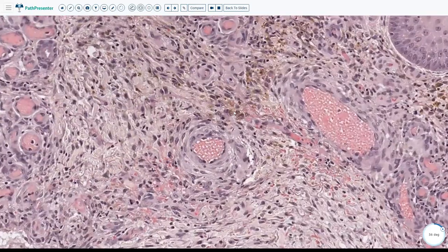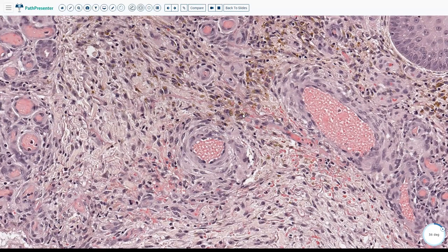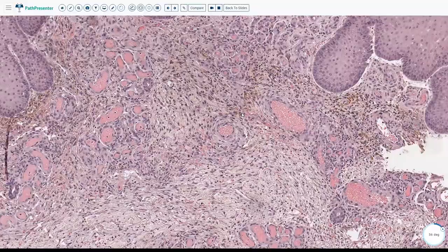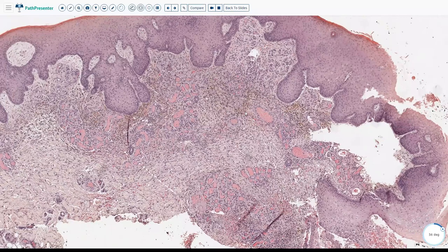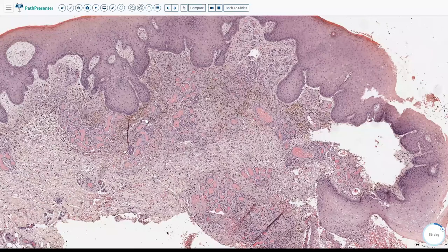Hemosiderin is composed of golden-brown large chunky deposits, whereas melanin is more black with much smaller granules. You can always do an iron stain — Pearls iron will stain hemosiderin blue. For melanin, the stain used is Fontana-Masson. So mild spongiosis, thickened vessels with fibrotic walls, mild fibrosis of the dermis with red cell extravasation, and a lot of hemosiderin deposition are hallmark features of stasis dermatitis.